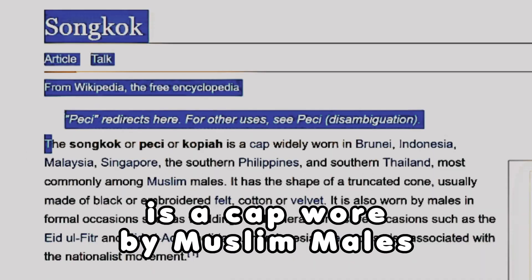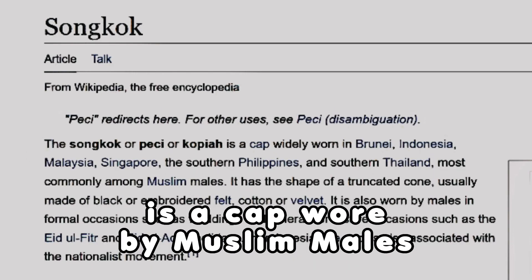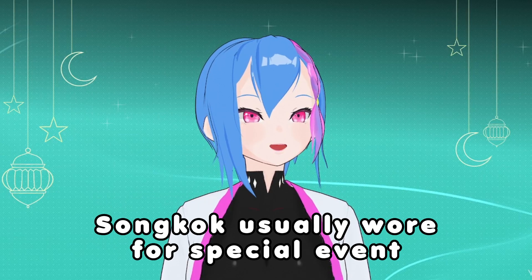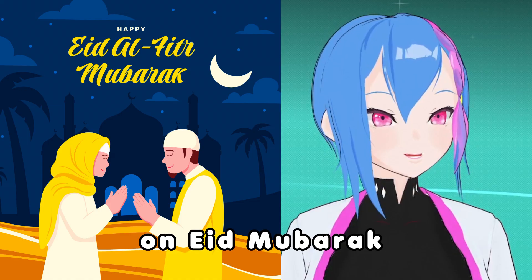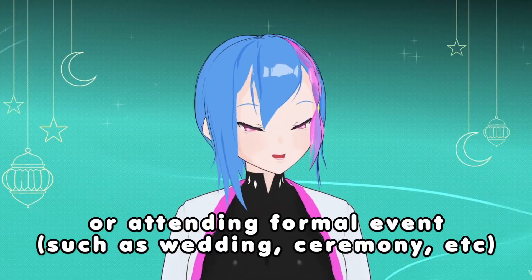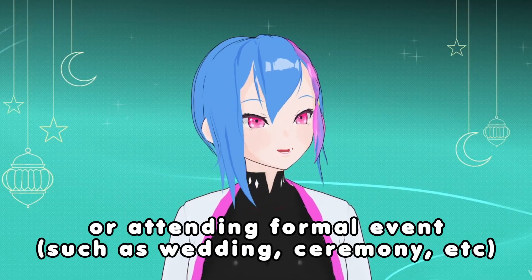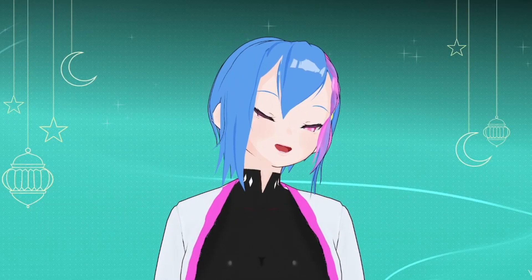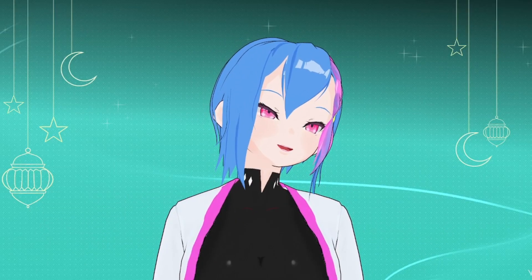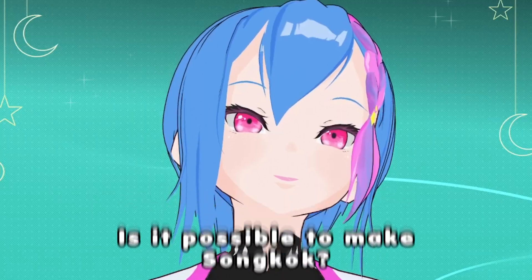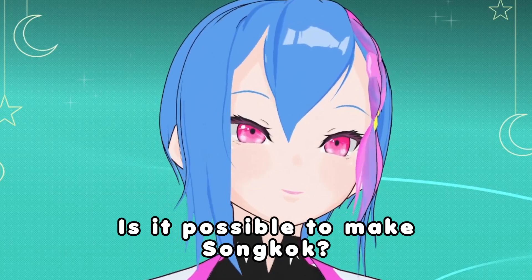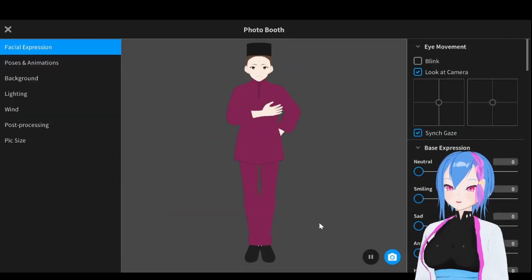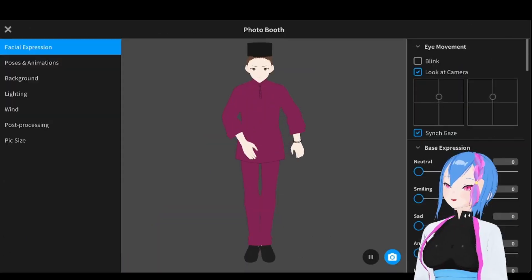Songko is a cap worn by the Muslim male. Usually, Songko wore on special events such as Eid Mubarak or even attending formal events. Now you know a brief definition of Songko. Is it possible to create it in VOX Studio? Yes, it is and here's how I do it.